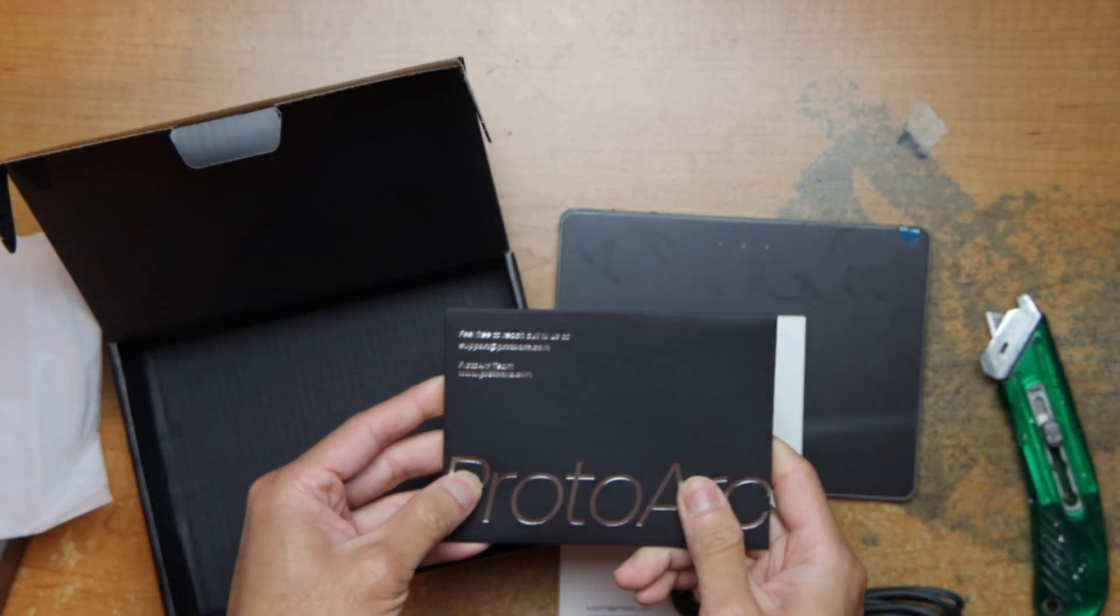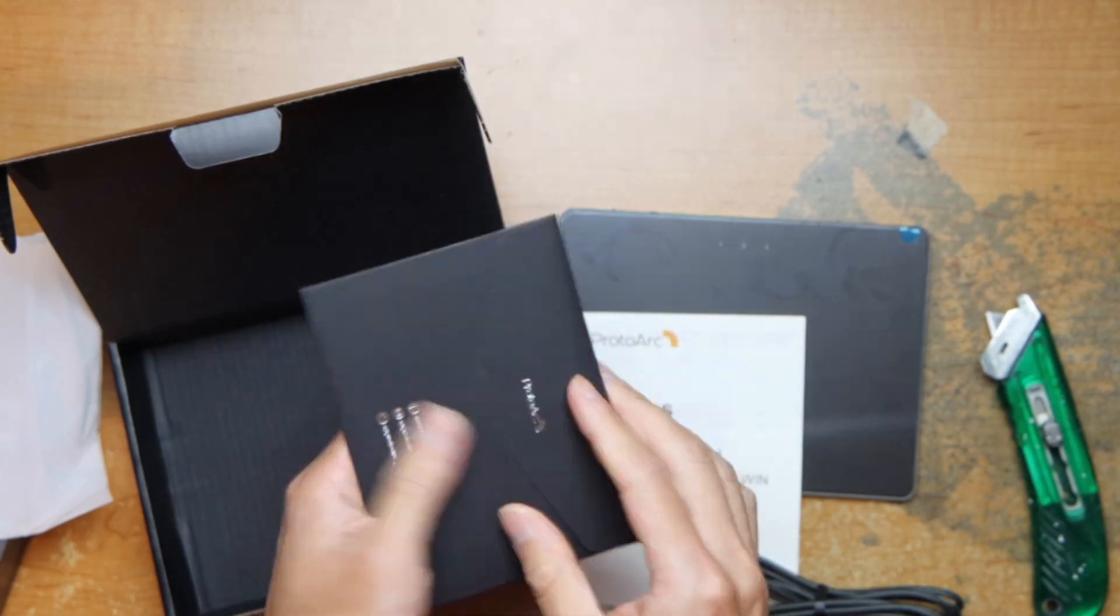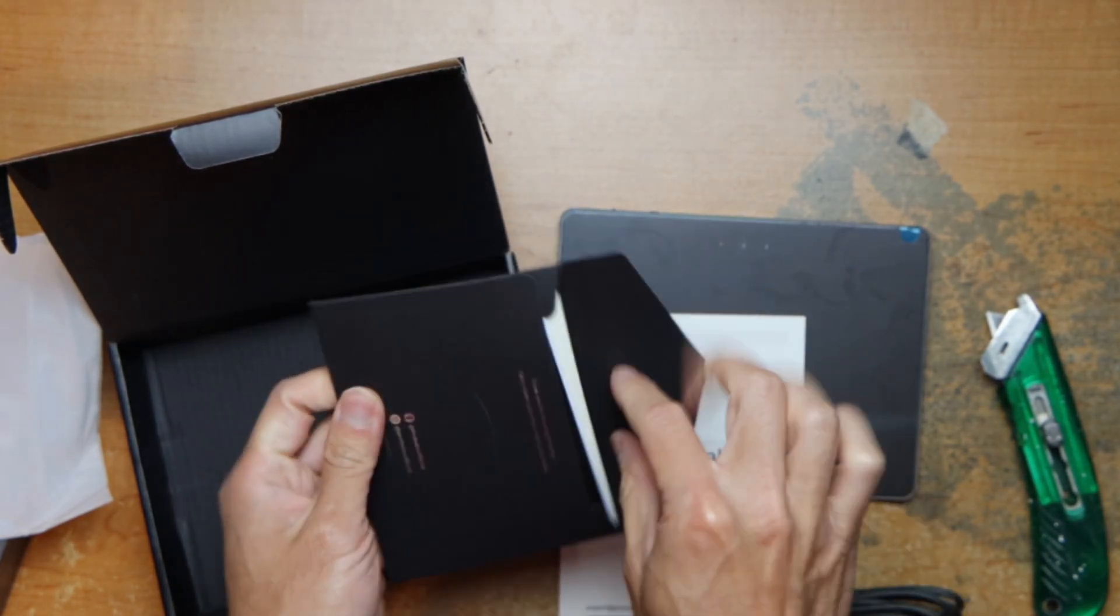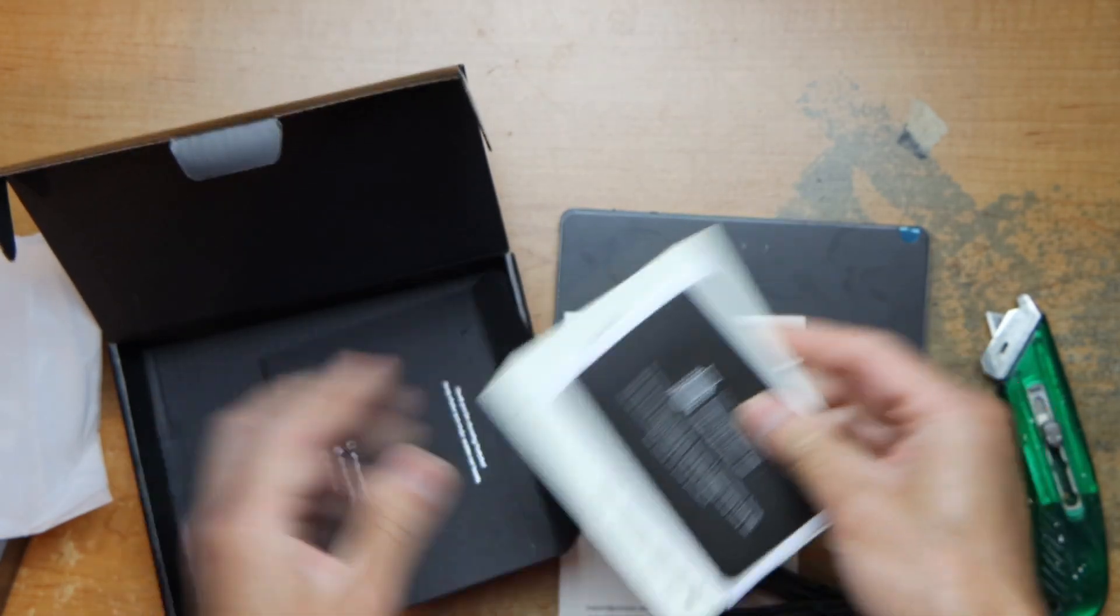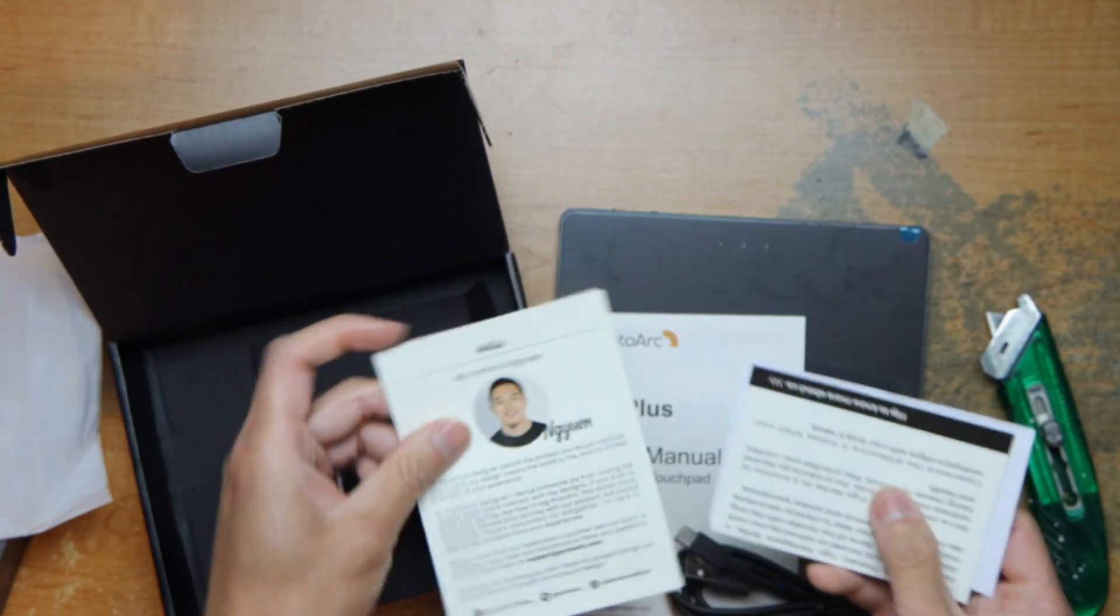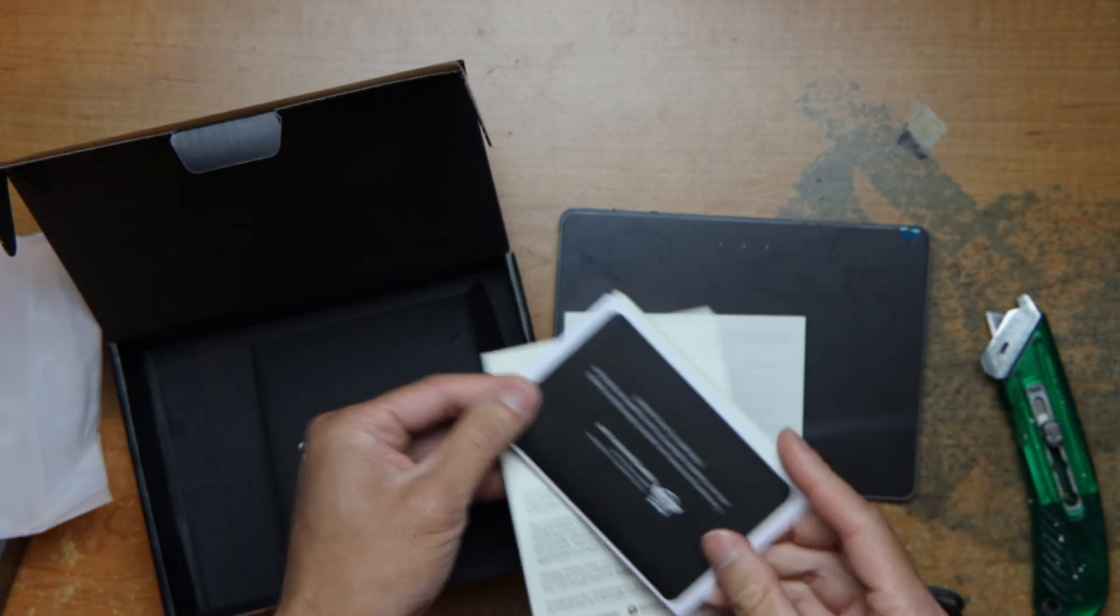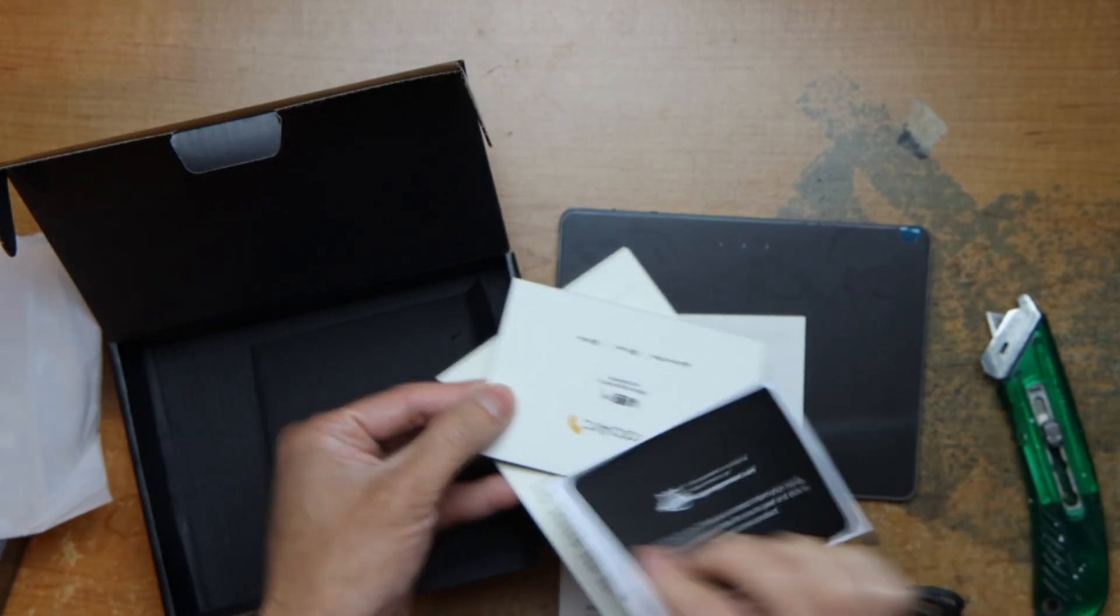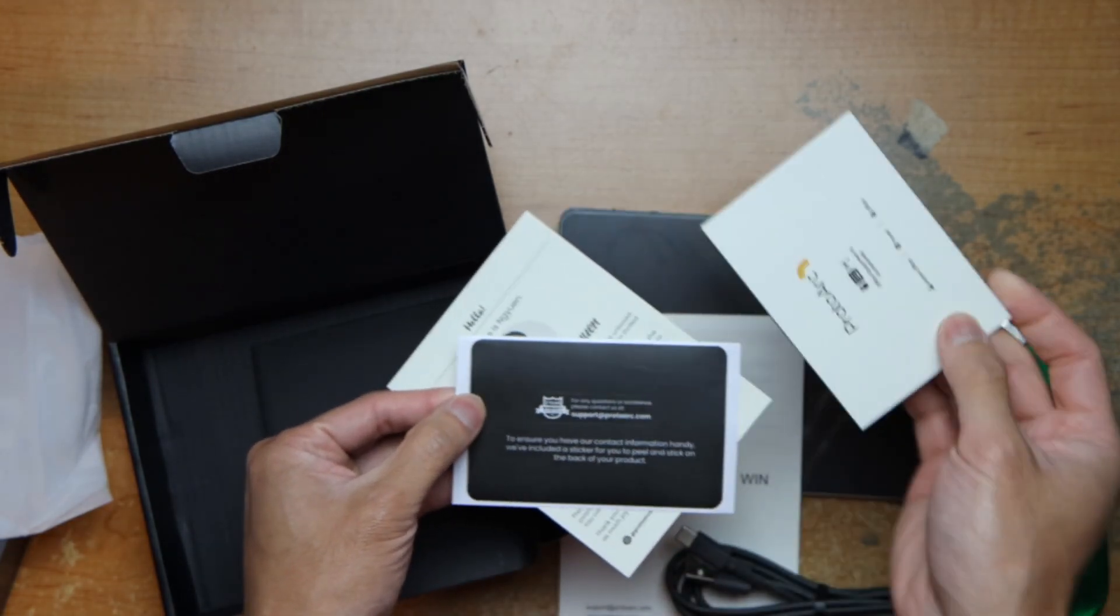And then, this is a keynote. Some stickers, sticker for support.